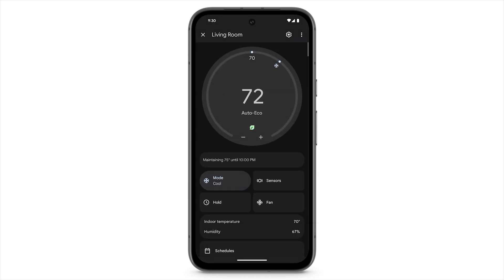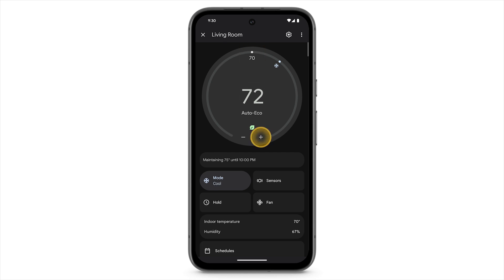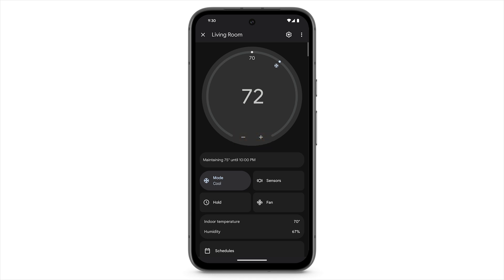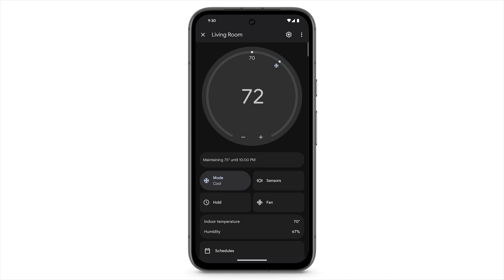From this screen, you can see the current indoor temperature as well as the target temperature. To adjust the target temperature, tap the plus or minus icon. Under that, you can see the thermostat's current mode. To turn your thermostat on or off, or switch between heating and cooling, tap the mode tile.